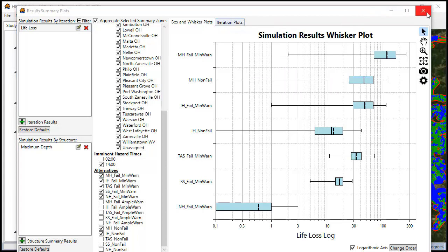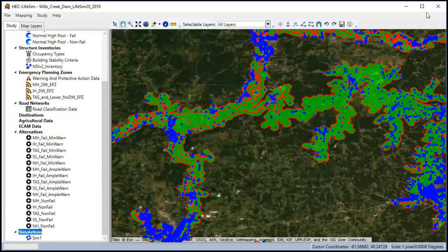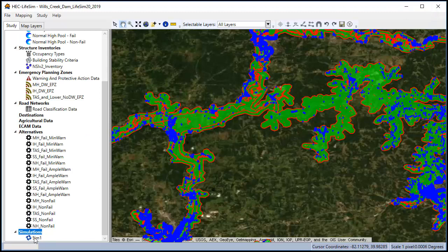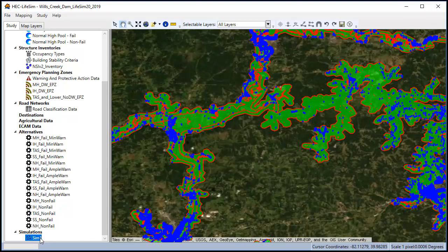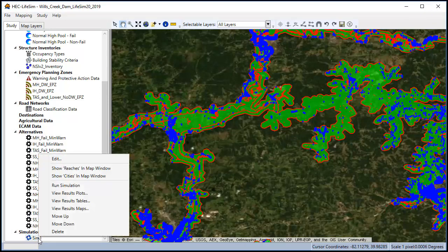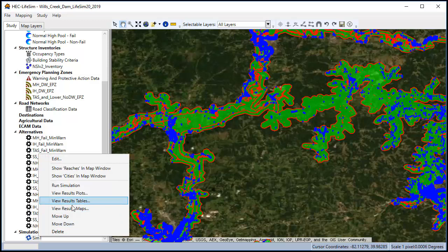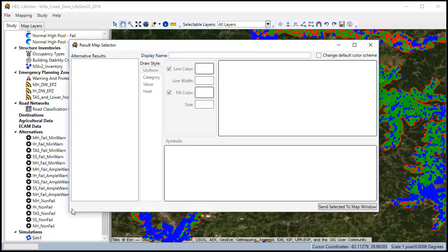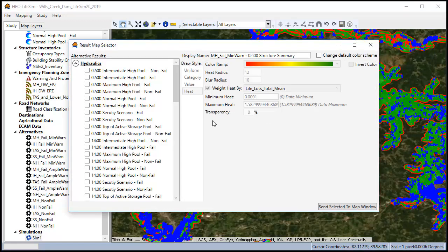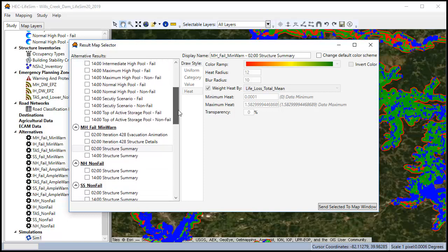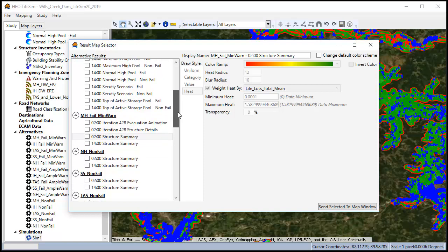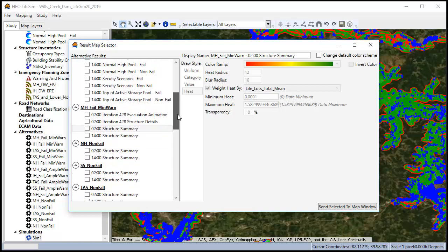The final tool we're going to look at in LifeSim is the mapping tool. This is accessed by right clicking on the simulation name itself and clicking on view results maps. This gives us a lot of options on what types of maps we can show. Once we bring these into the LifeSim map window you can also export them as shape files to use in ArcGIS or ArcPro as well.